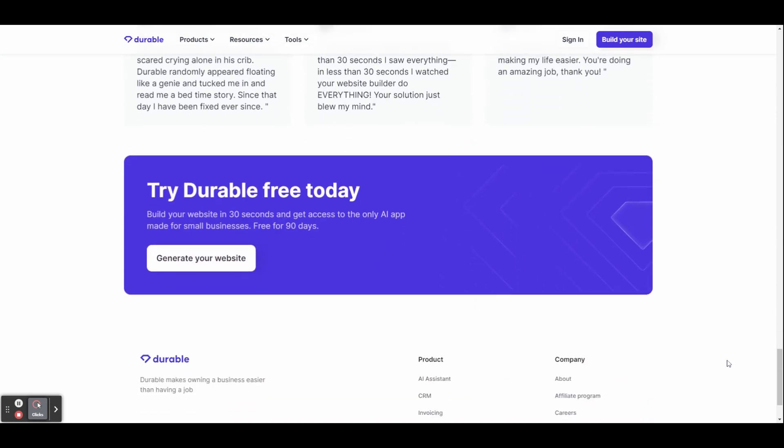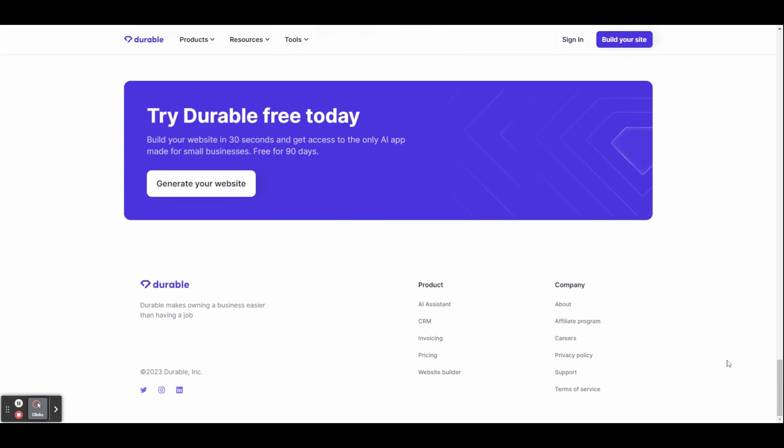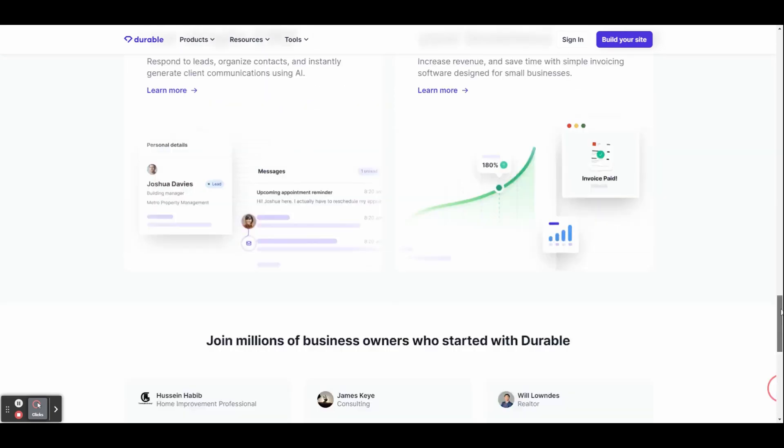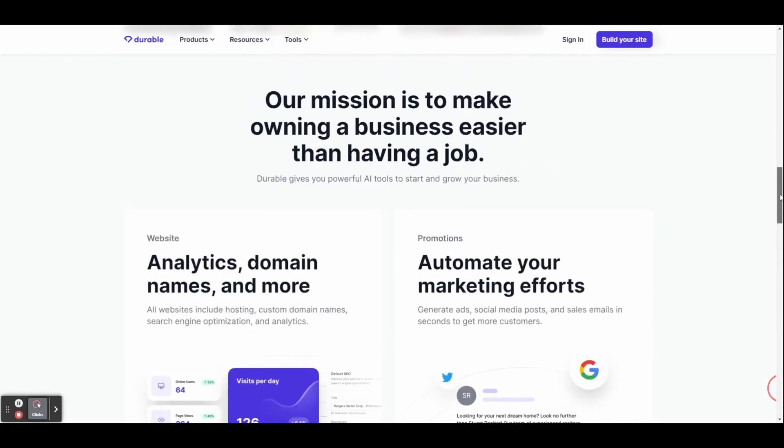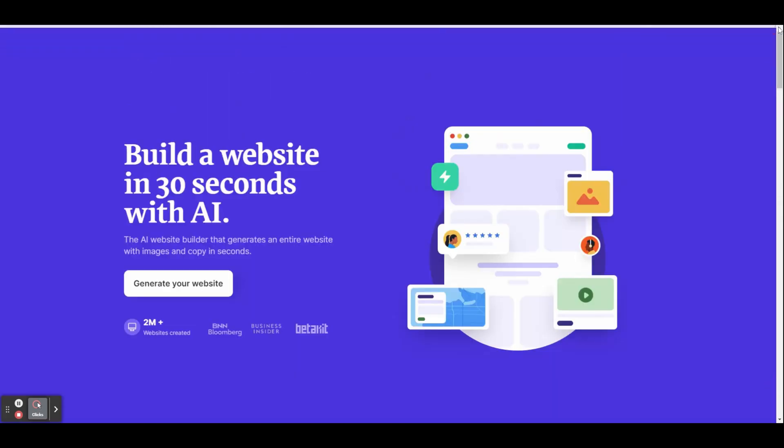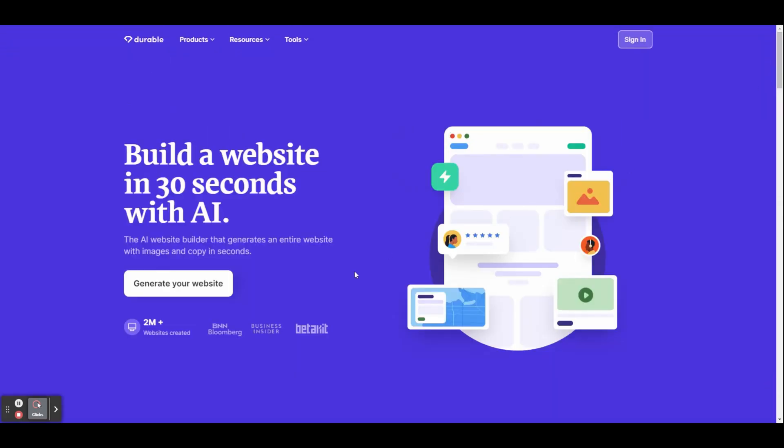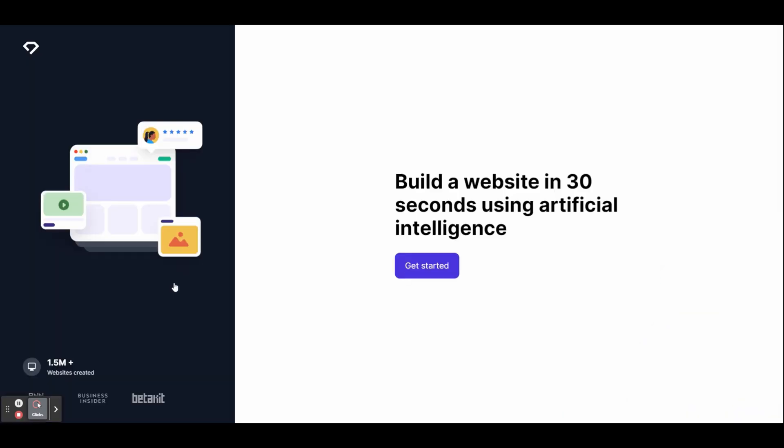It empowers you to take control of your digital presence and unleash your creativity without the technical barriers that often come with making a website. So to get started, head over to Durable.co and click generate your website, then get started.